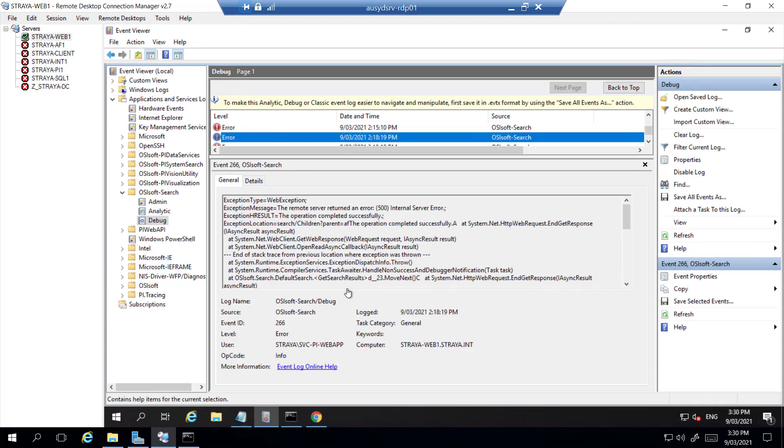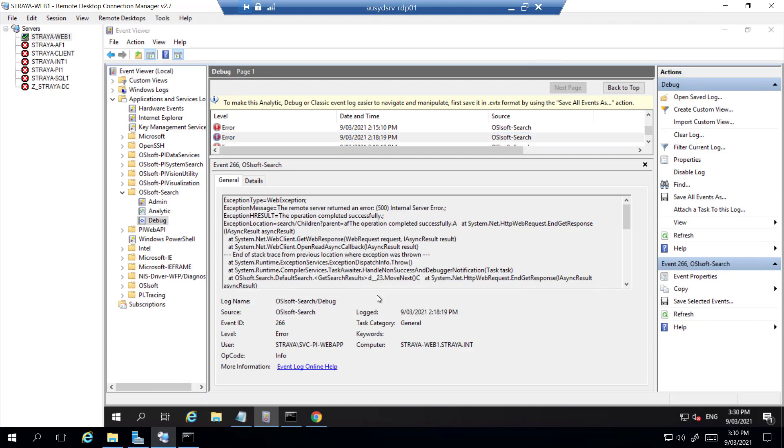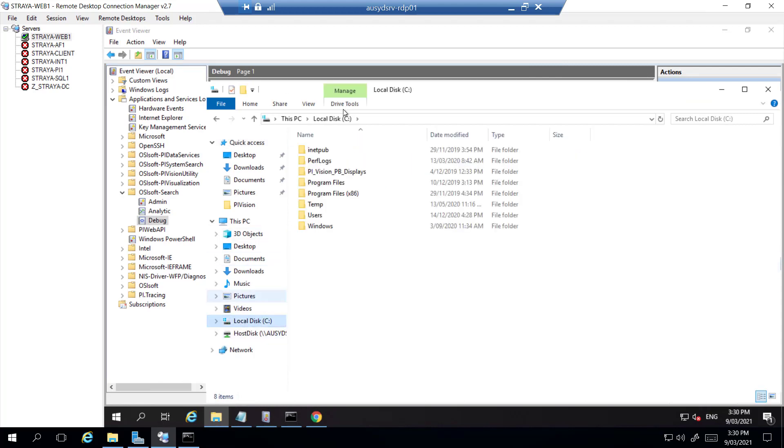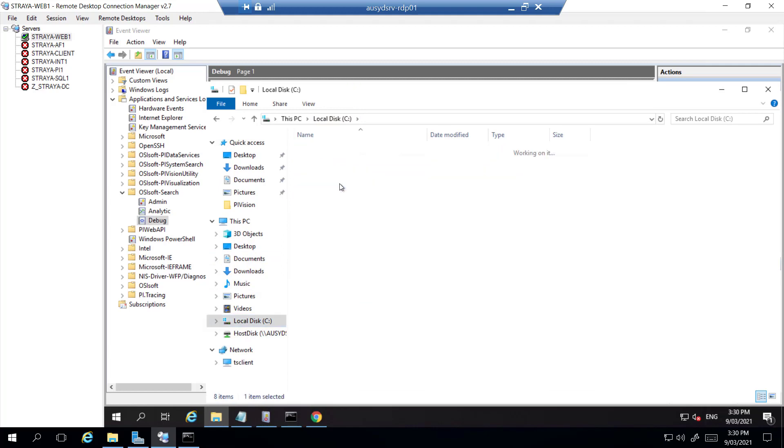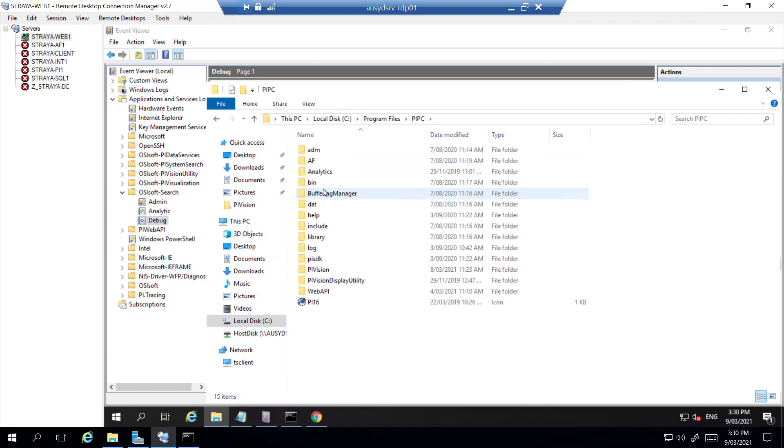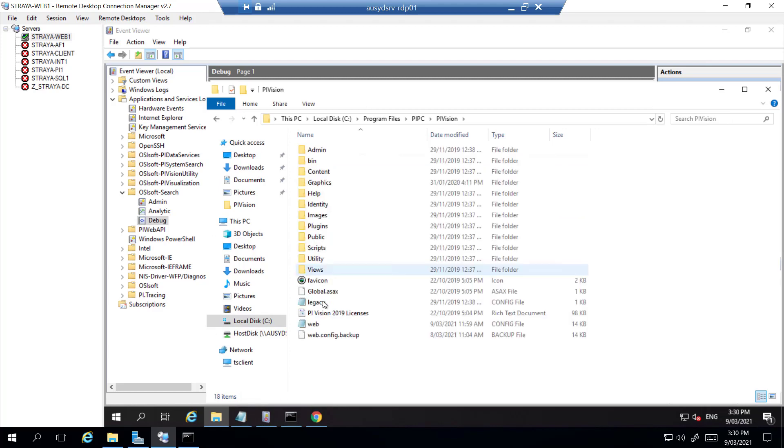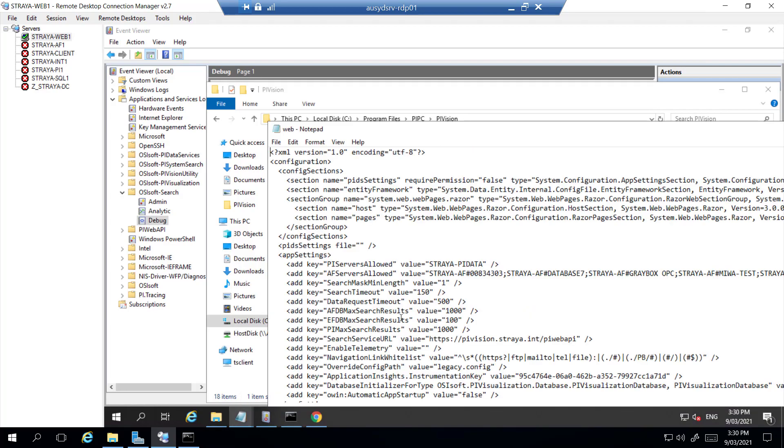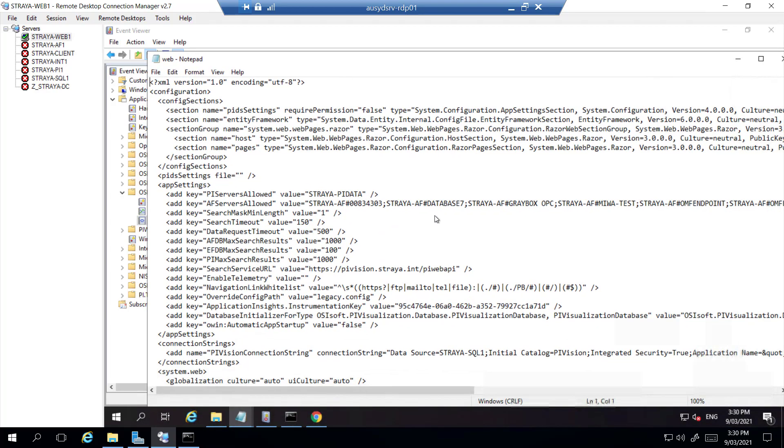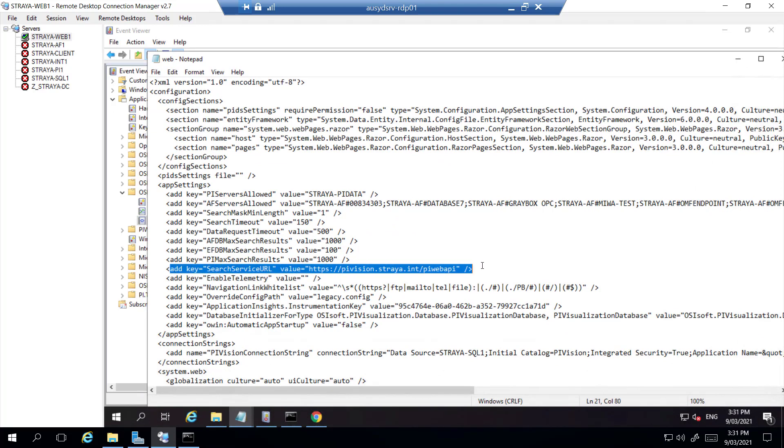Since we are still seeing the internal server error we need to check to see if our PyVision configuration file matches the URL in the PyAdmin utility tool we saw before. To find the file we go to where we installed PyVision, and on my test system it is in C drive. From here we go into PI PC, PyVision and then open up the web config file. Here we look for the search service URL and as you can see someone has set this to the new DNS instance name.